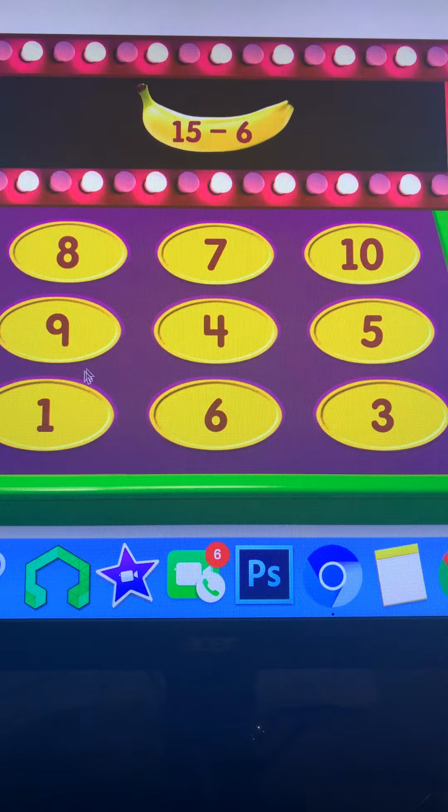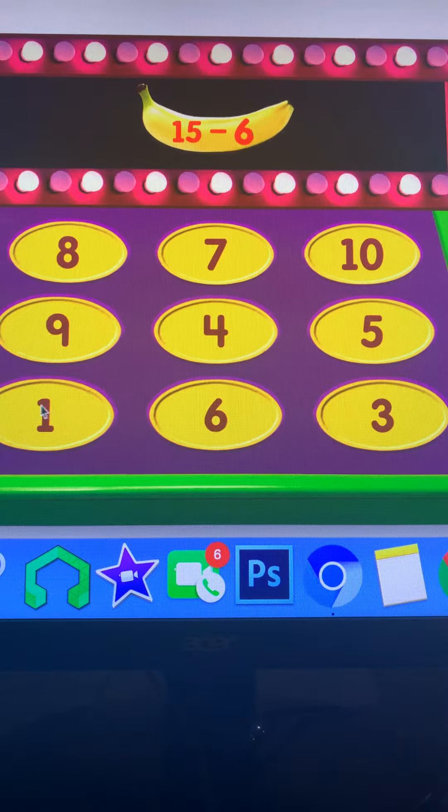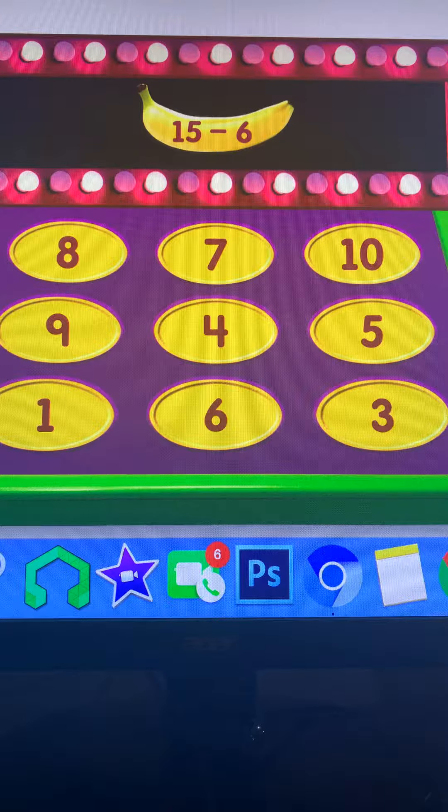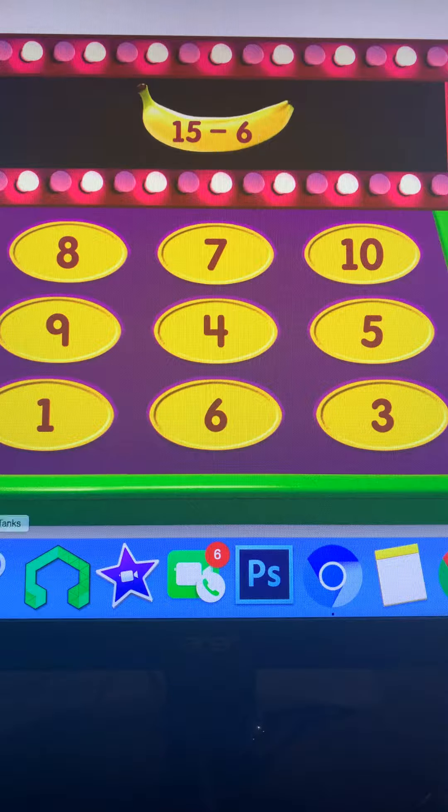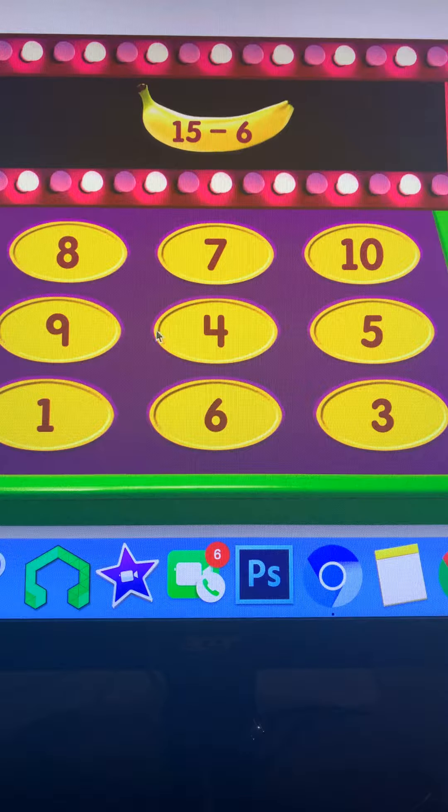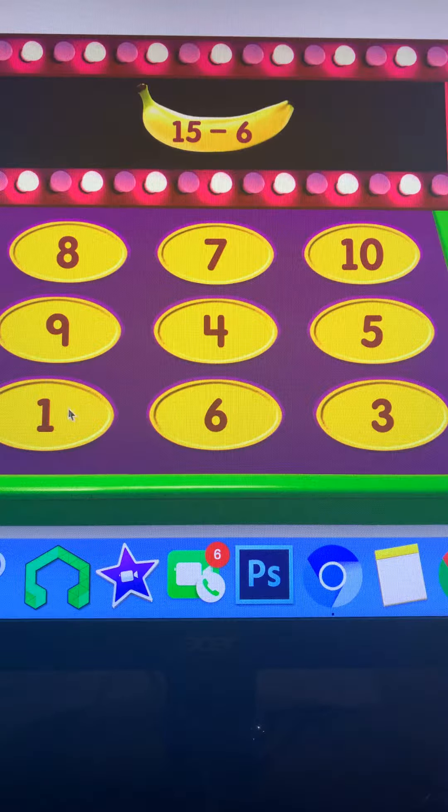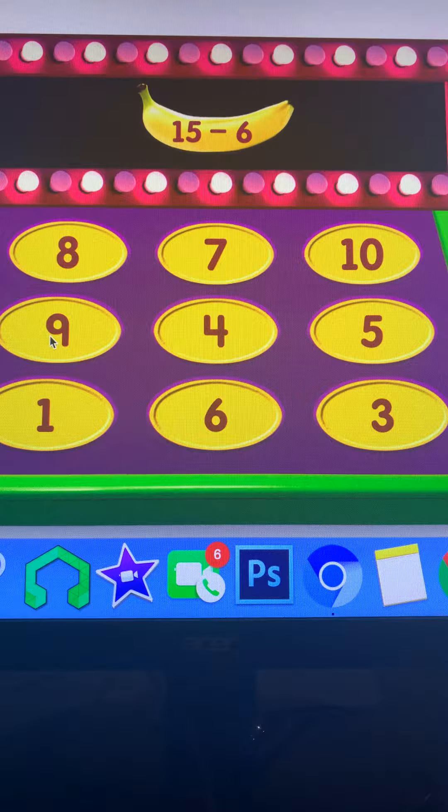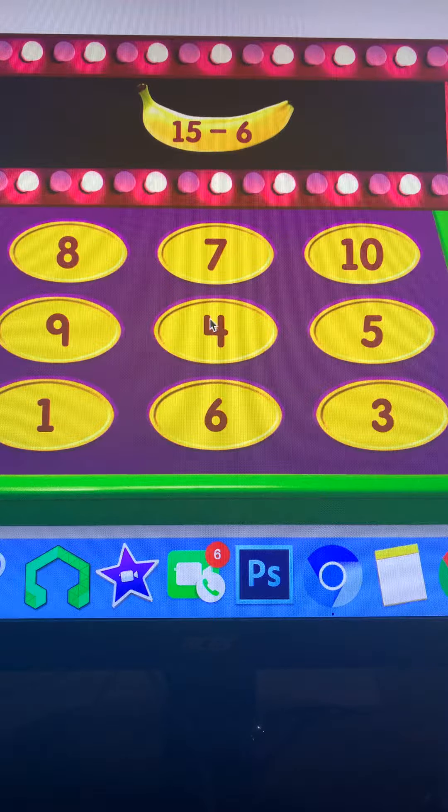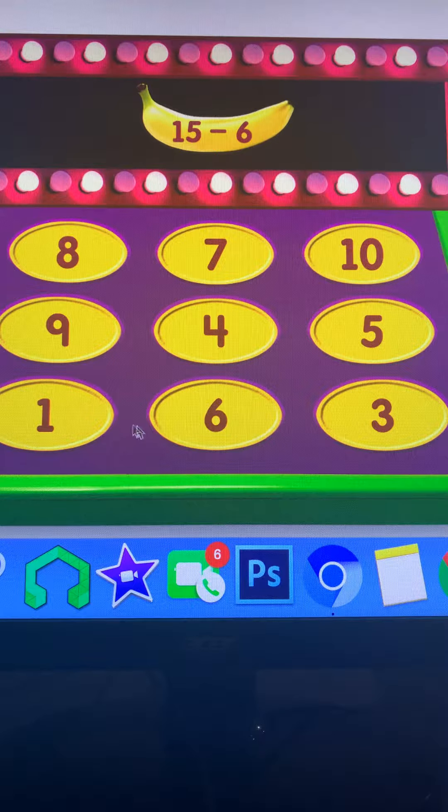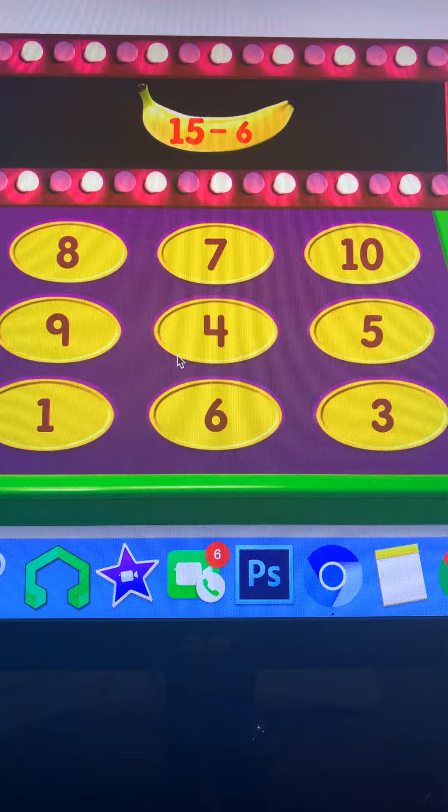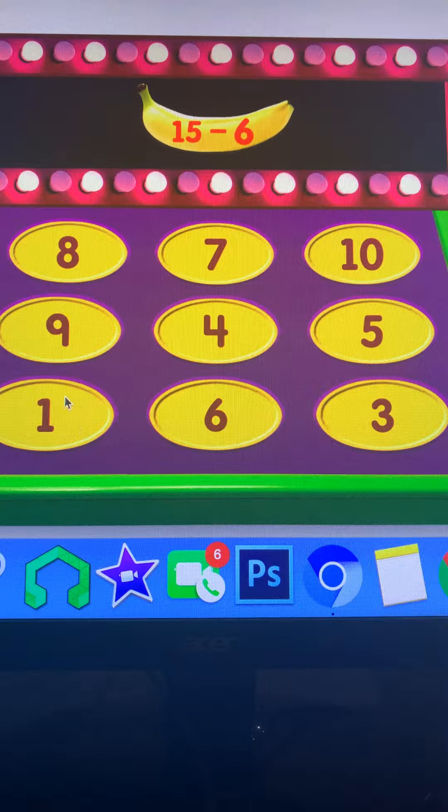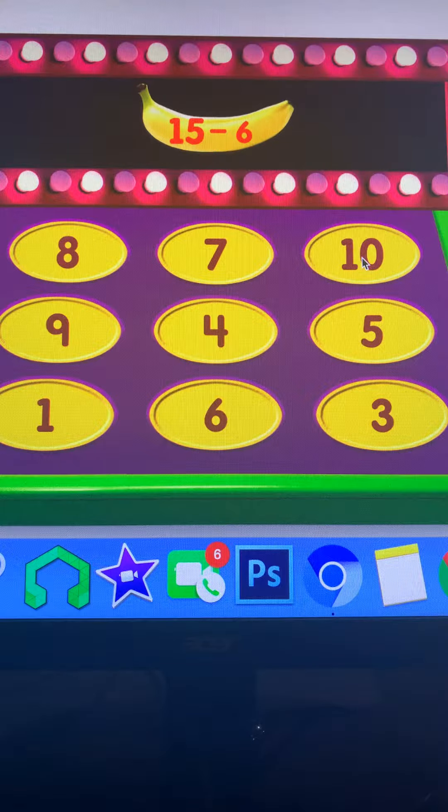One, two, three, four, five, six, seven, eight, nine, ten, twelve, fifteen.